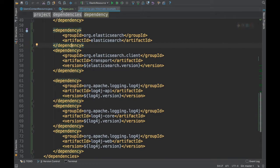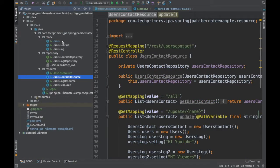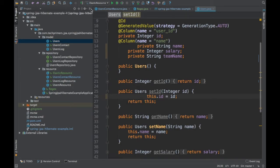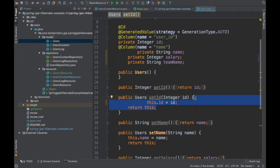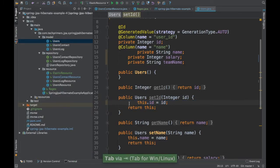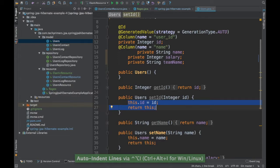The next shortcut is for indentation. Let's say you have a file with a method that has no indentation. Select the lines you want to indent, then press Ctrl Alt I on Windows or Command Alt I on Mac. This performs auto-indent on just that selected section.